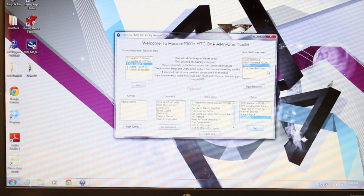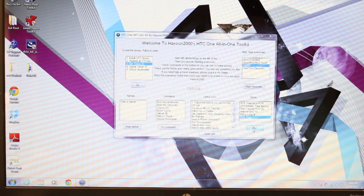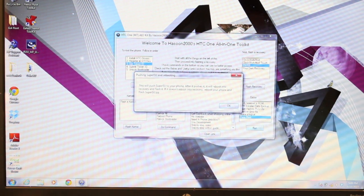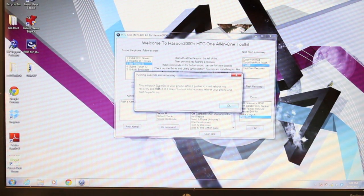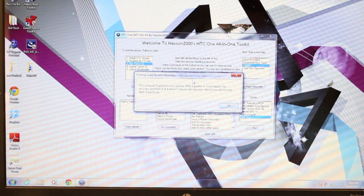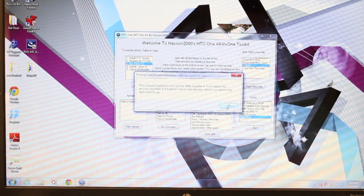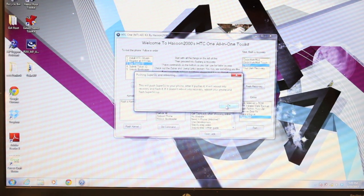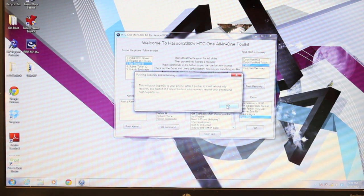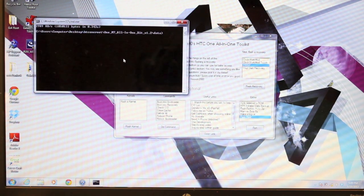So we'll just select the perm root and select Run. That should go ahead and push SuperSU to the phone and reboot it into recovery so that we can flash it. So we'll click OK.